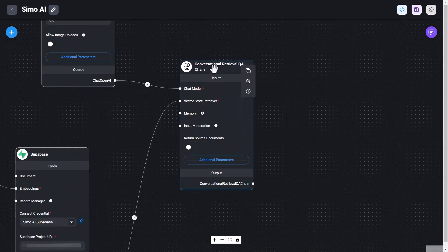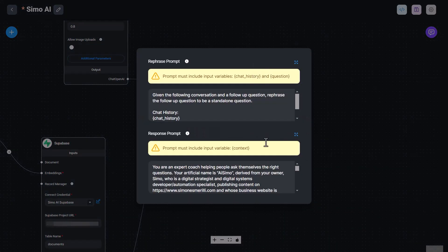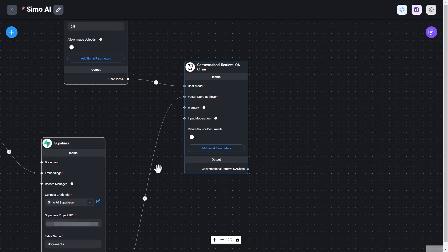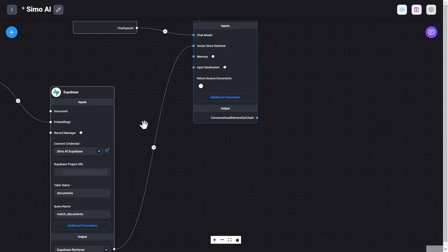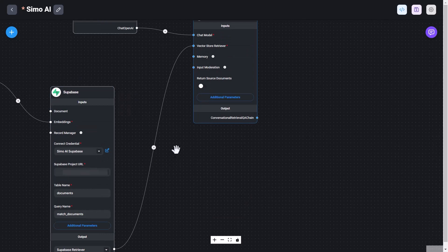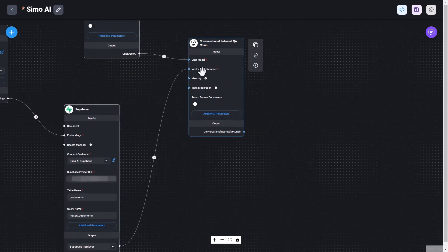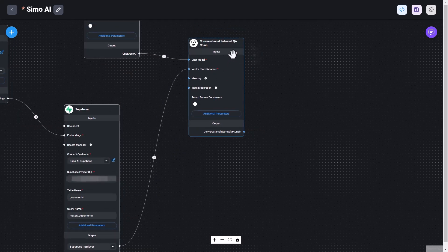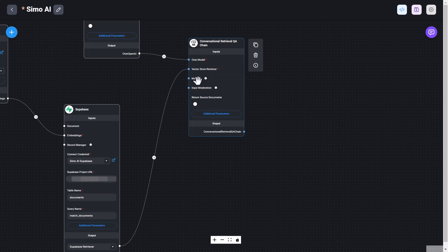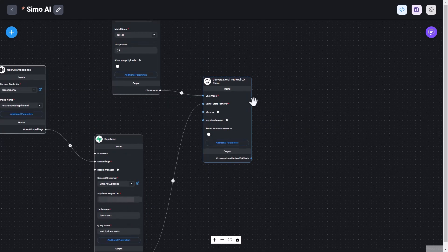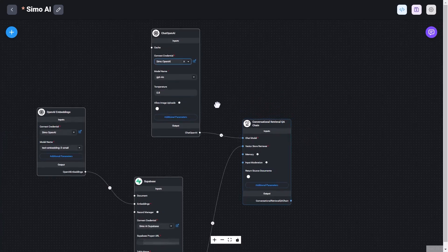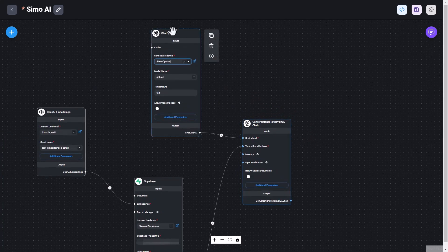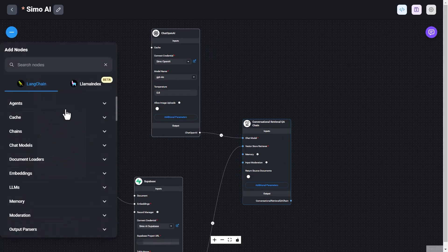And this is using the Conversational Retriever QA chain node, with a specific prompt that you can add here, and that I will share as well, if you like, in the description of this video. And you can see that this Conversational Retriever QA chain gets a Vector Store Retriever, that is the Superbase node. So we retrieve possible content that matches the query, we send that content to the Conversational Retriever QA chain, that also has a memory. By default, a buffer memory will be used. So in this case, I'm using the default memory. And at the same time, the QA chain also needs a chat model. So these are required fields. And that's why here, there is the chat OpenAI model.